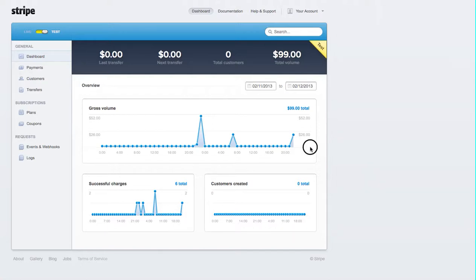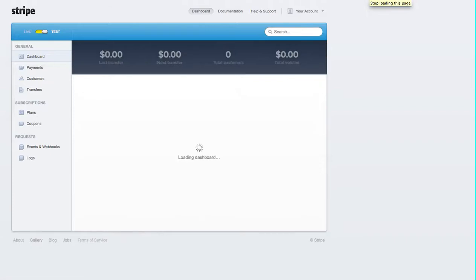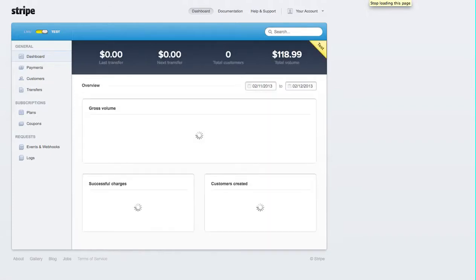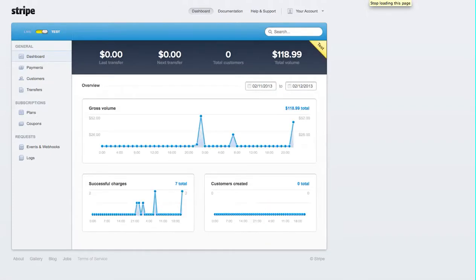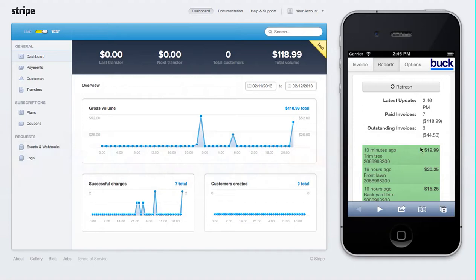It now says I have seven invoices that have been paid for $118.99. Back on Stripe, I'm going to refresh the page. Stripe usually lags about a minute behind, but it's fast today. And it matches up — $118.99 on both sides.